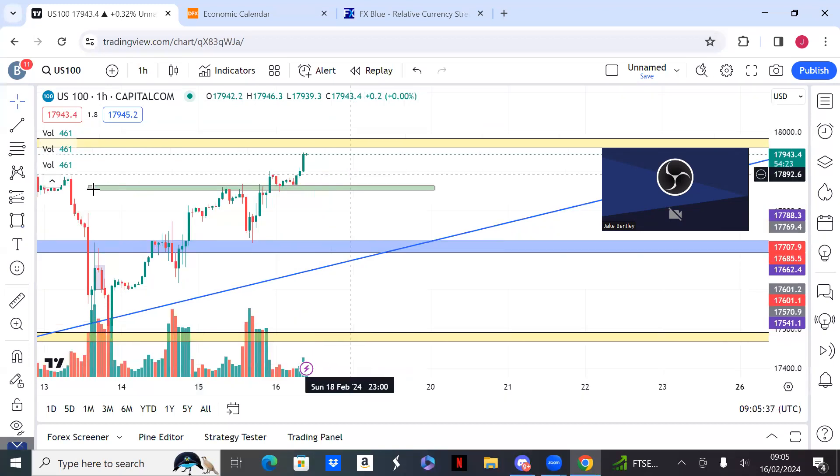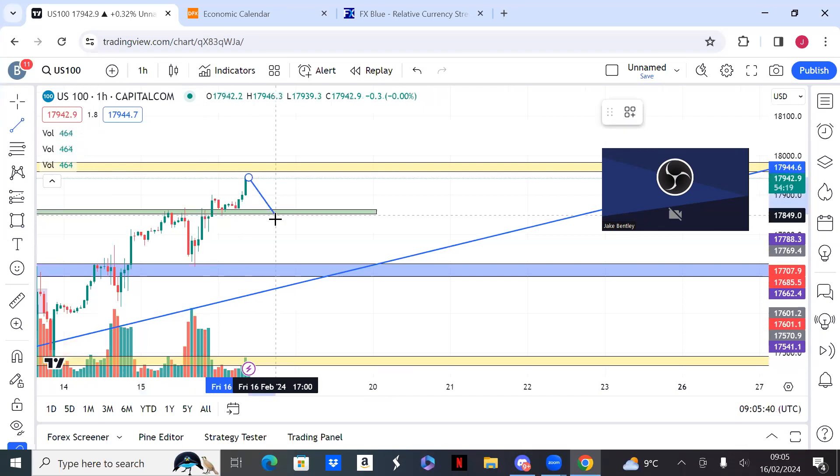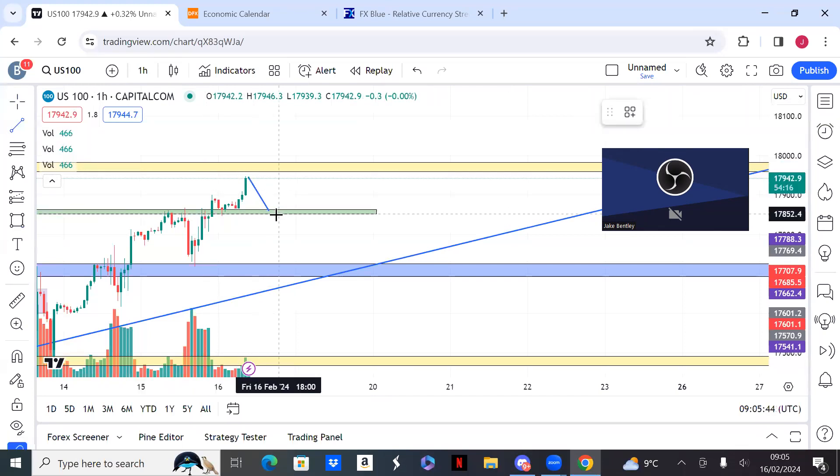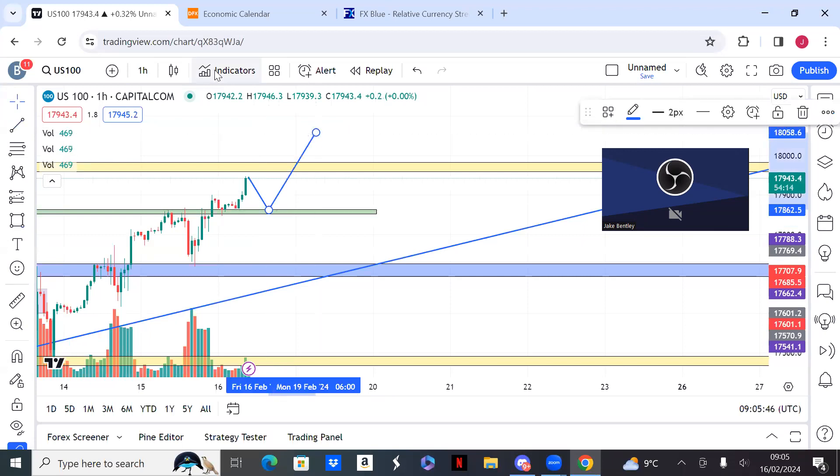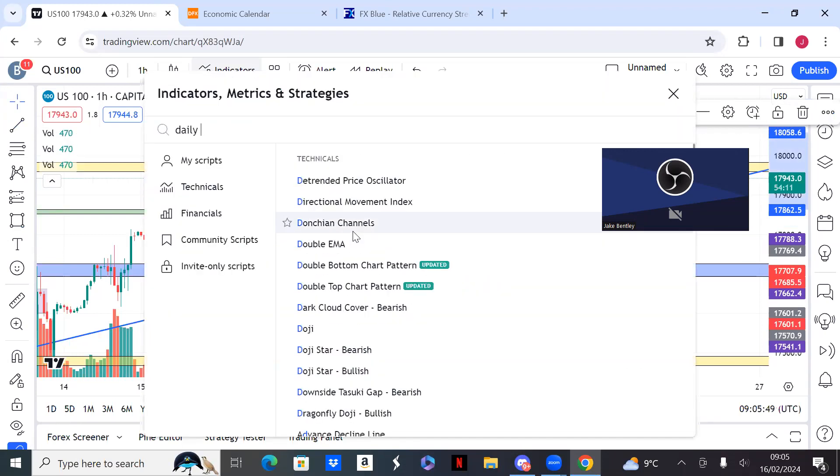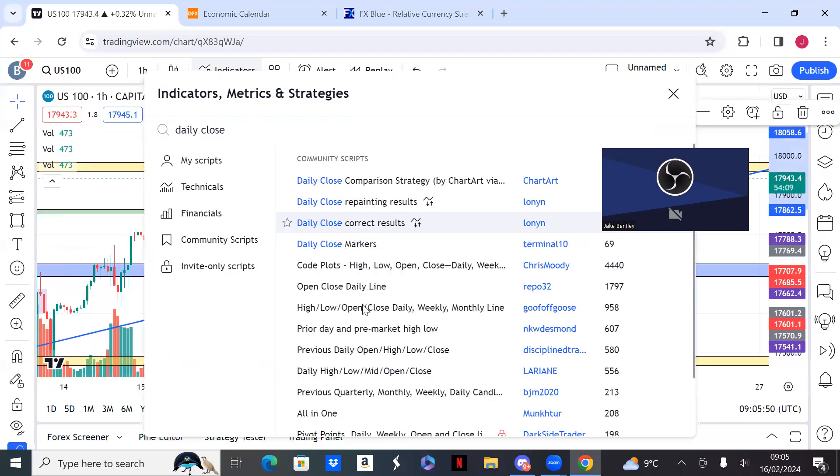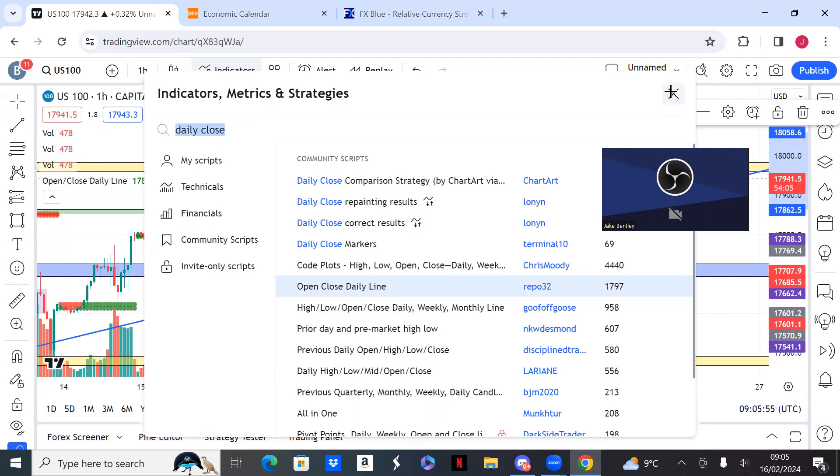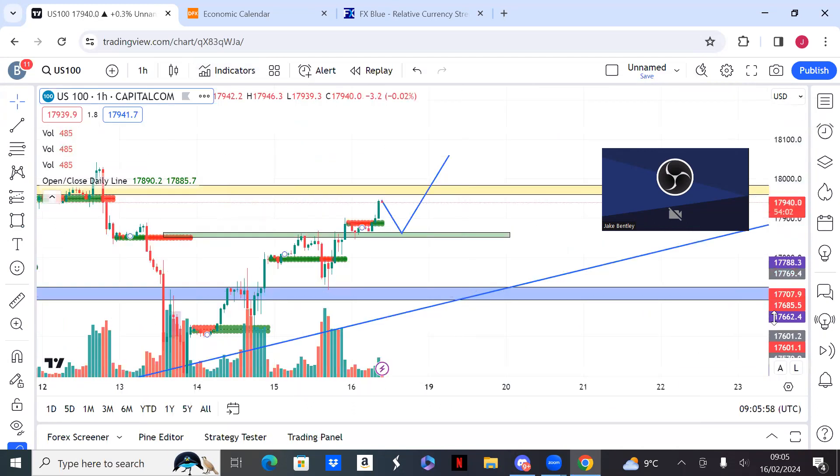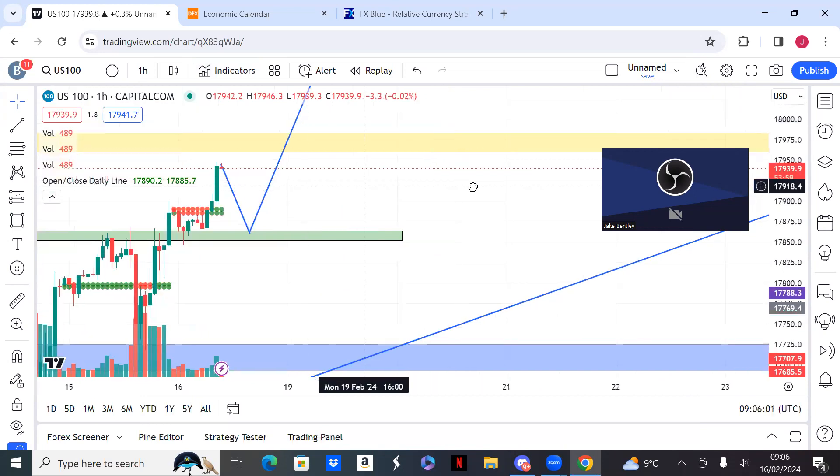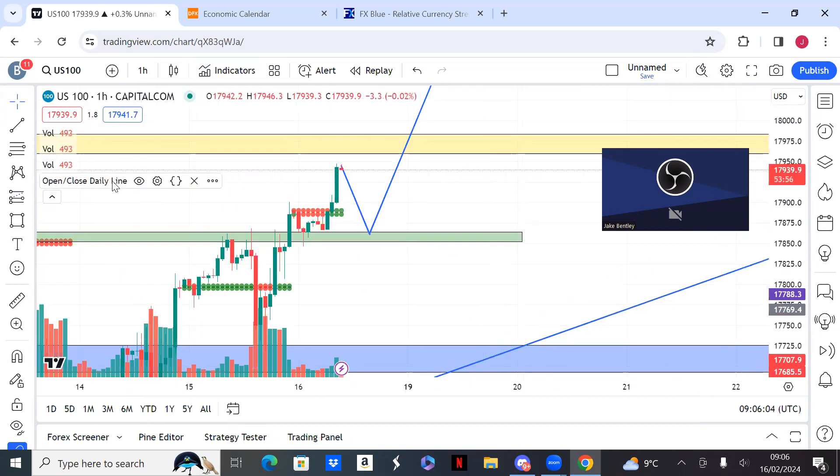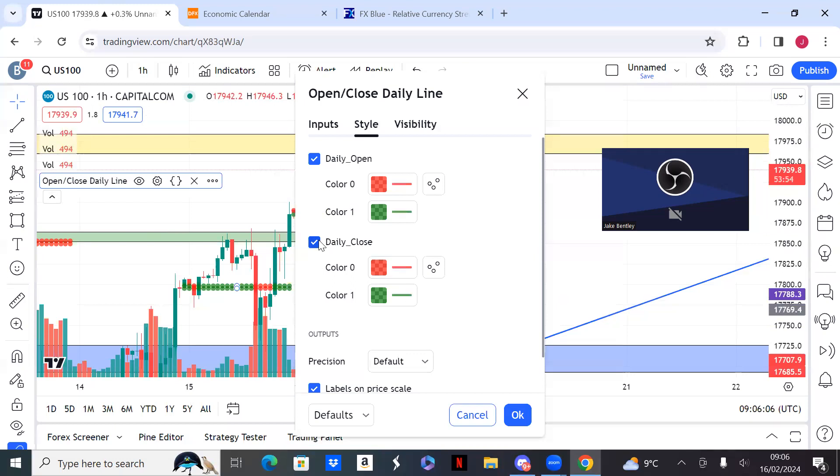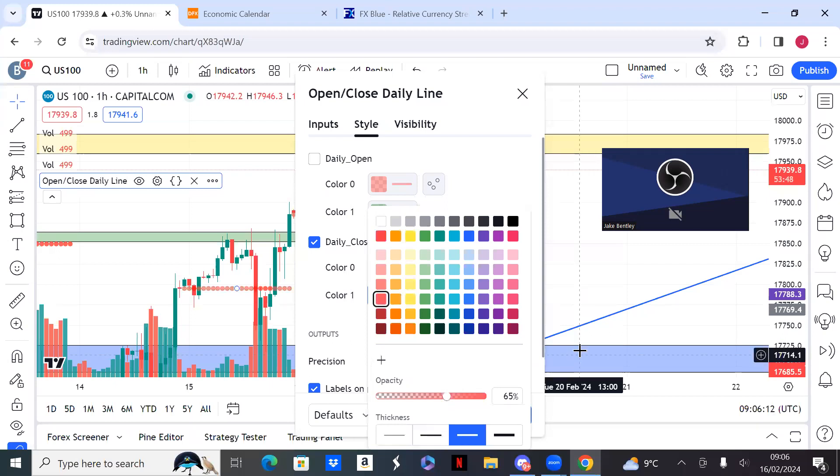But today we have potential for a decent trade if we get a touch of this level again, which is the daily close. You can just get the indicator out, go on daily close. You don't want to stray too far from the daily close. We've got a second daily close and that one's red as well.